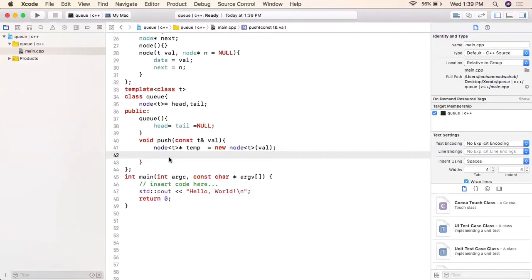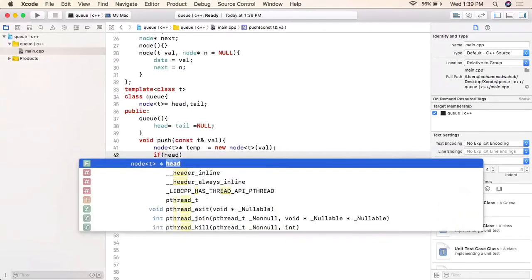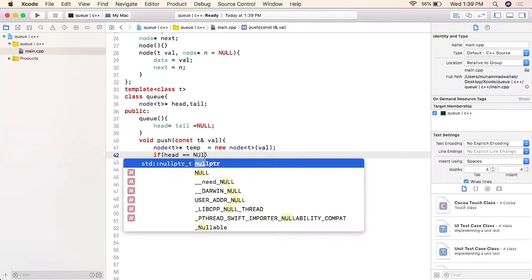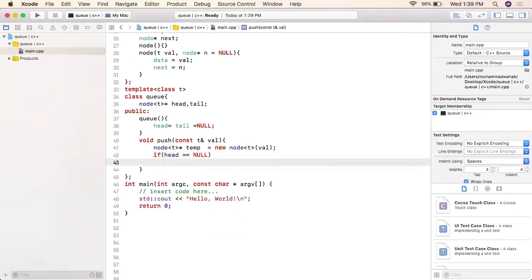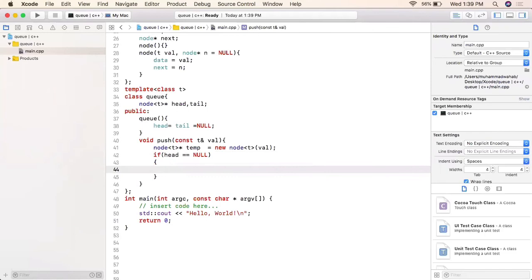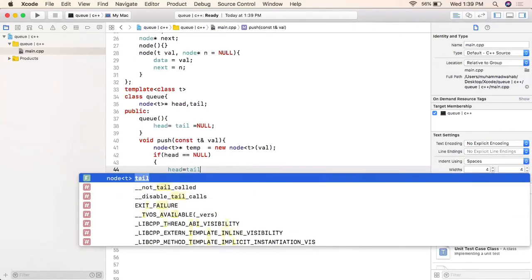As the second element comes in, the tail will link to the second element and tail will point to it, but head will not move. So if we check `if head == null`, we make head equal to tail equal to temp, setting up the very first element in our queue.